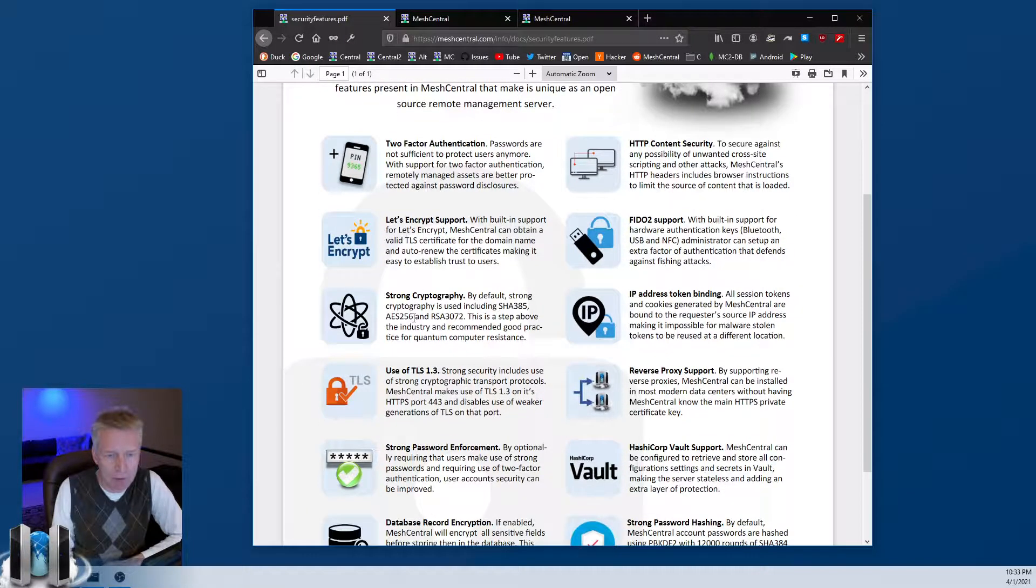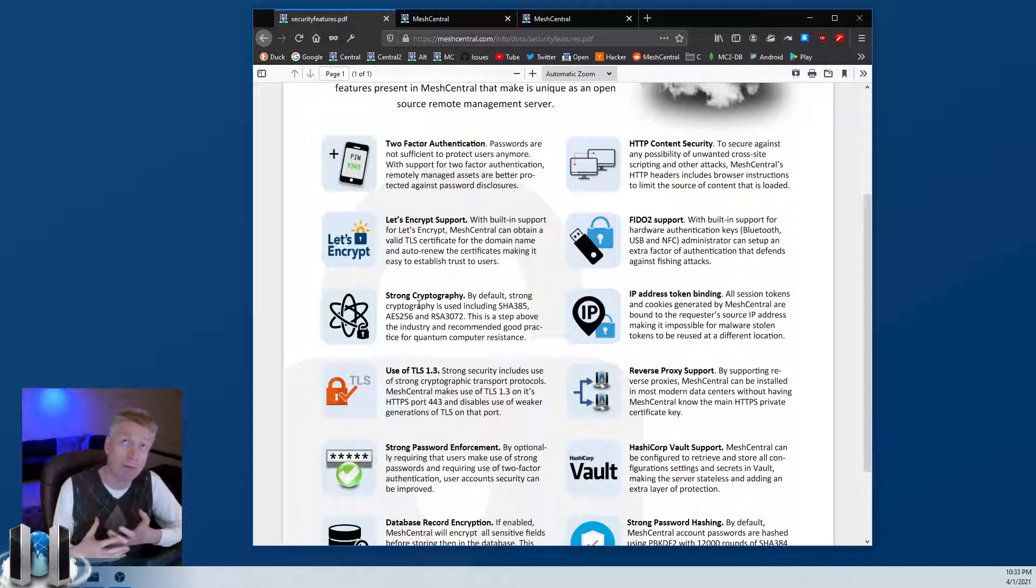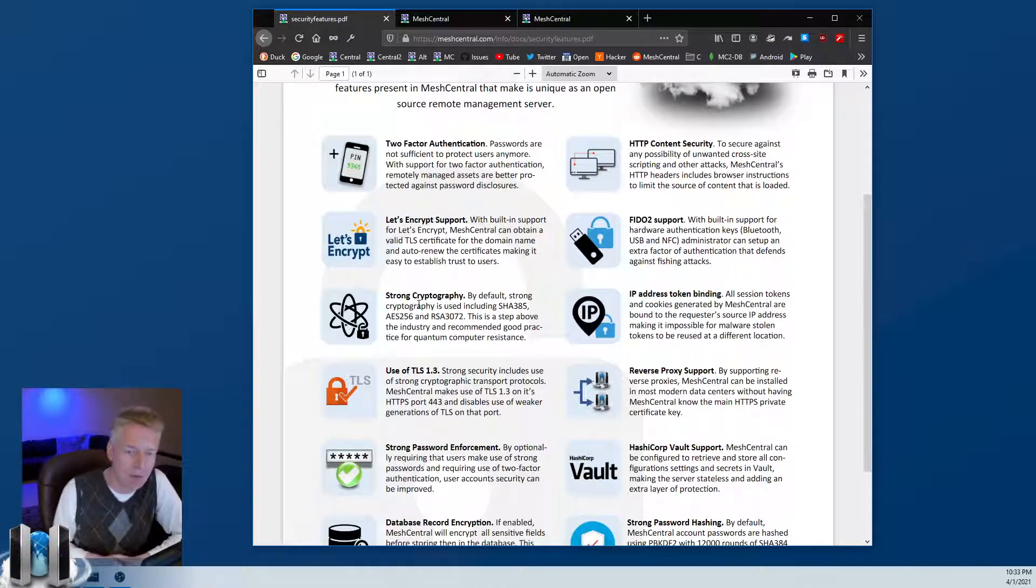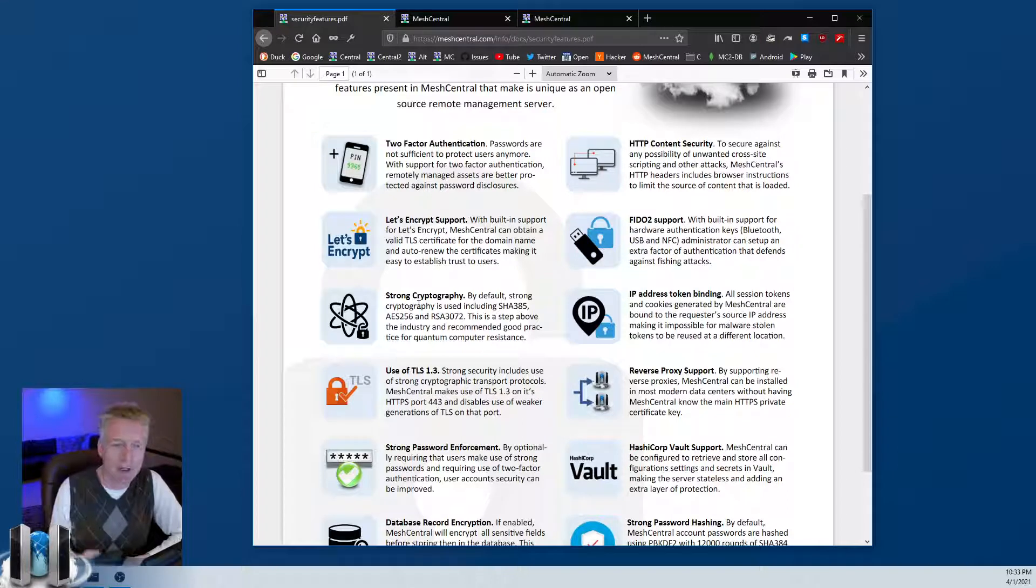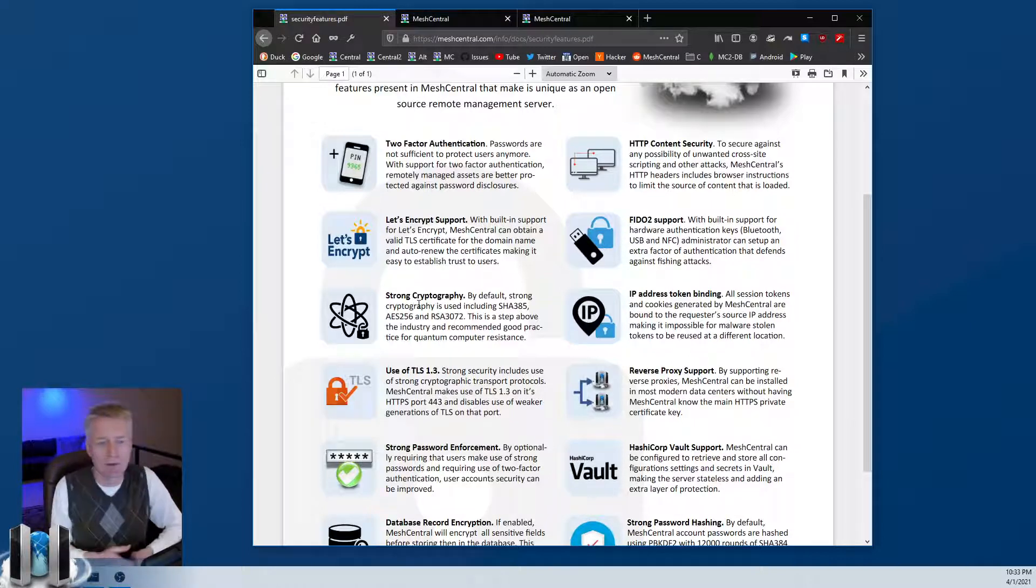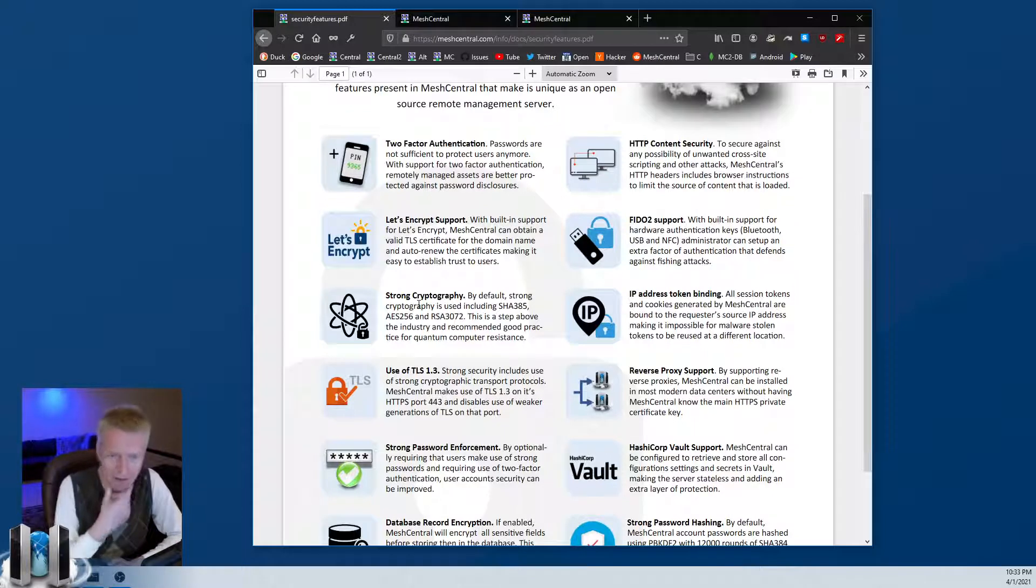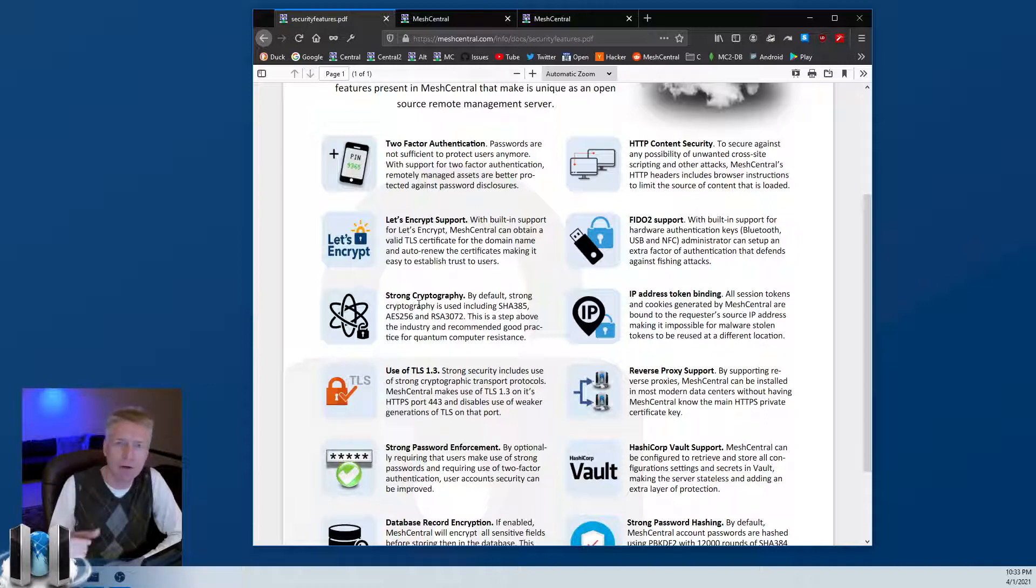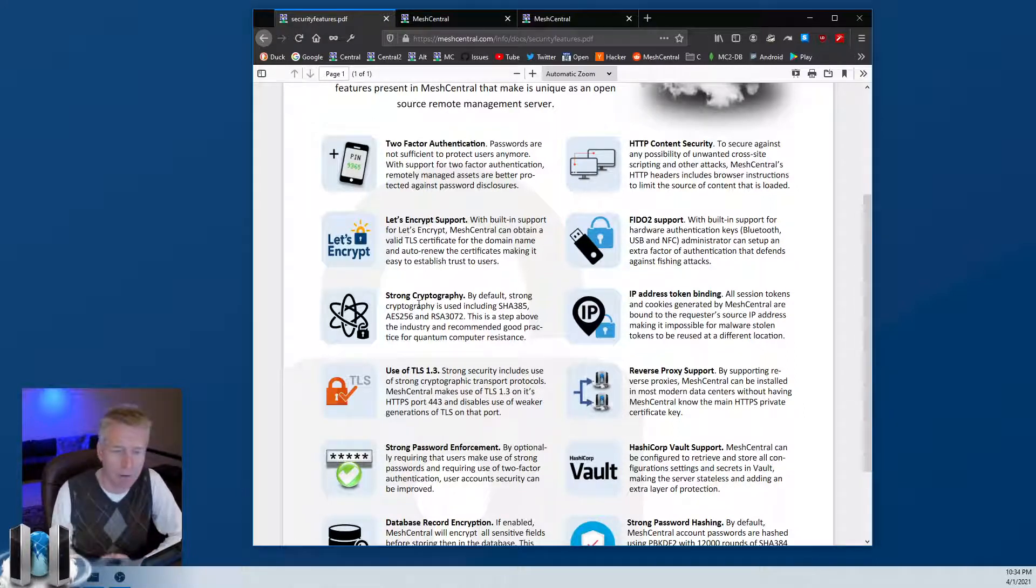The third one I'm going to cover here - strong cryptography. MeshCentral obviously makes use of cryptography quite a lot. The idea is that we use one level above the industry standard. Generally the industry standard would be SHA-256 - MeshCentral uses SHA-384. Instead of AES-128, we use AES-256. Instead of RSA 2048, we use RSA 3072. So everything is one step up from the industry standard, which is great. Also, there's a fear in the future that there could be some quantum computers. By using a higher level of security like that, you would delay the possibility that those special quantum computers would be able to crack your crypto.